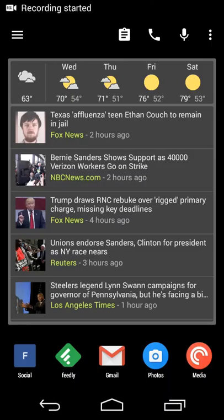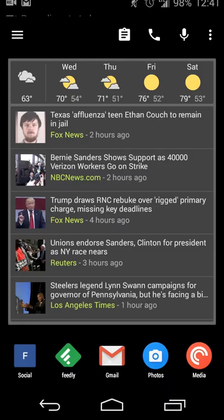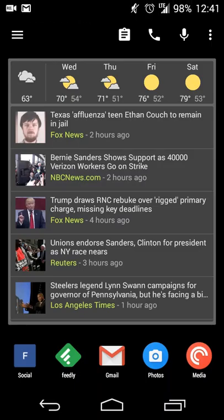Hey there guys, Neil here back with an app review. Some time ago Reddit released their official app for iOS, and recently within the past approximately a week or so they released the official version for Android. I believe it was in beta for a while before that, but now that it's available for everybody I thought I'd give it a review.